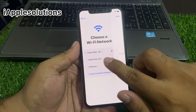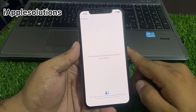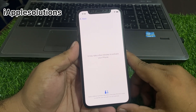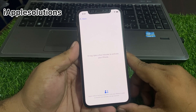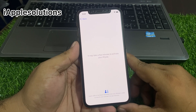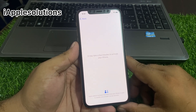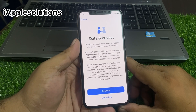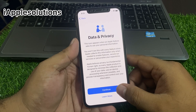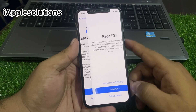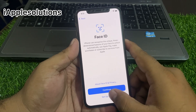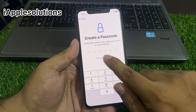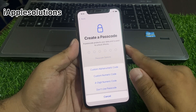Tap Join. You can see on screen — wait more 5 to 10 seconds for the activation lock removal to complete. Then you will see the Data and Privacy screen. Tap Continue.